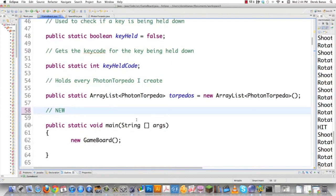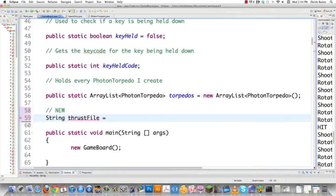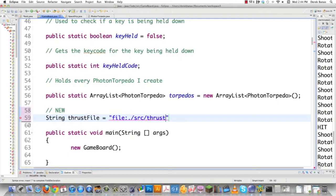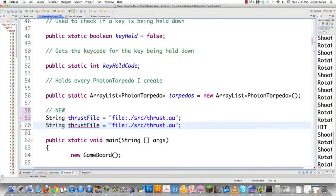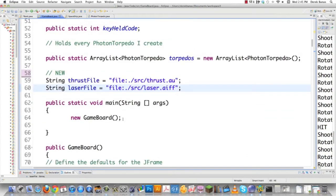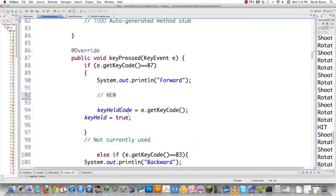We're going to create a String that links to one of the sound files. You need to start it off with 'file:'. In my situation, I have this in a source folder, so 'forward slash source' — that's how you get into an upper-level directory from where you currently are. This is an AU file. Then we're going to do the same thing for laser file, pointing to laser.aiff. That's just a pointer to all the audio files we're going to use. We'll also use another one called explode, but that's going to be in Rock.java.